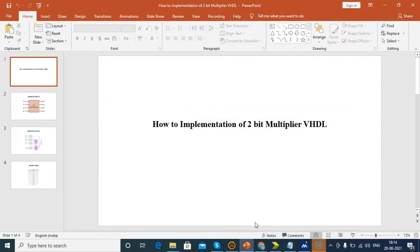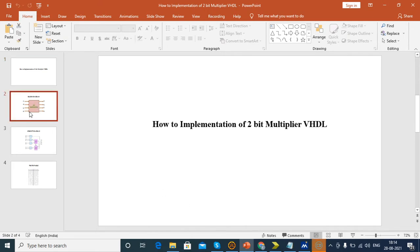Hi guys, today we will see how to implement a 2-bit multiplier using VHDL.